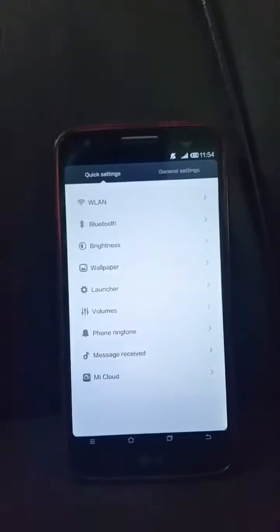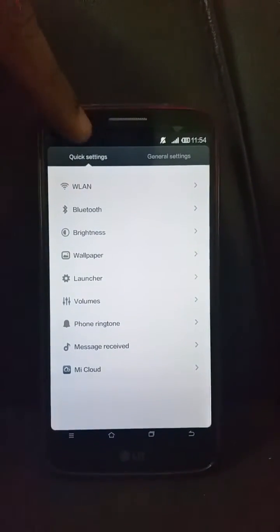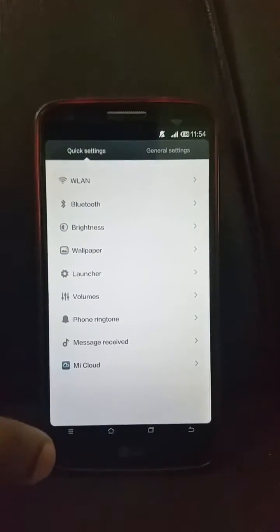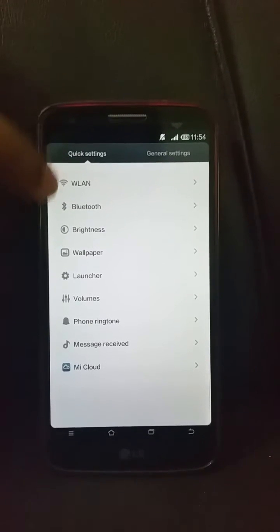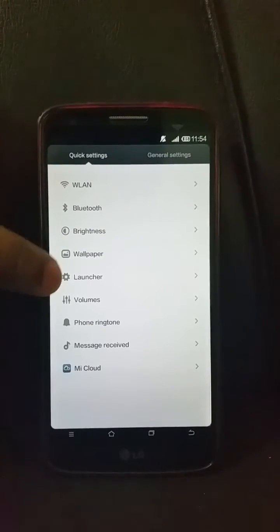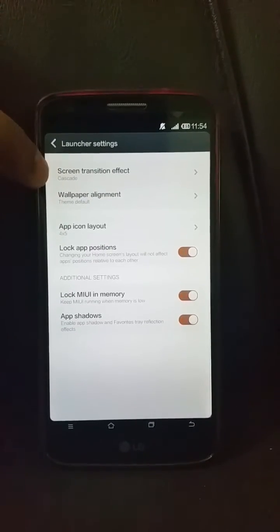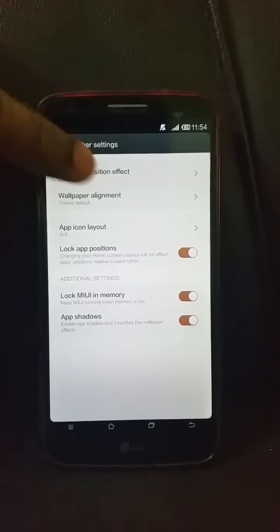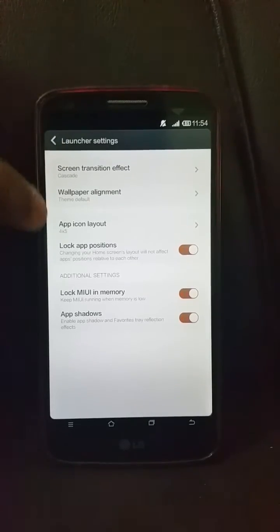In settings, you can see it is split into two panes. One is quick settings with all the settings you use all the time — wireless, Bluetooth, brightness, wallpaper, and launcher. Clicking on launcher, you can set the transition effect.